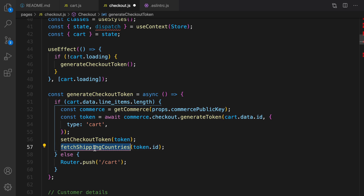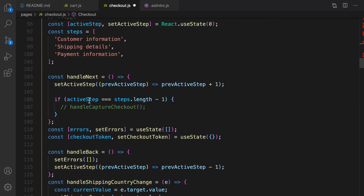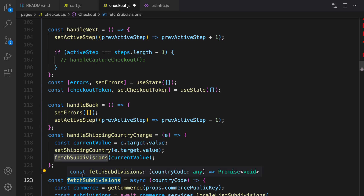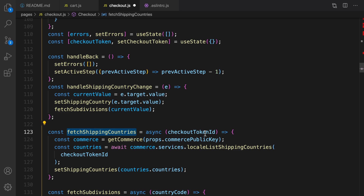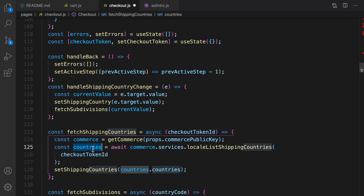After that, we call fetchShippingCountries. Let's implement it right after handleBack and before fetchSubdivisions. We get the checkout token ID and call commerce.services.localeListShippingCountries passing the checkout token ID — this loads only the countries applicable to this checkout token, not all countries.